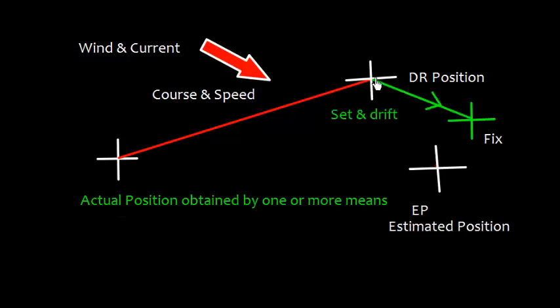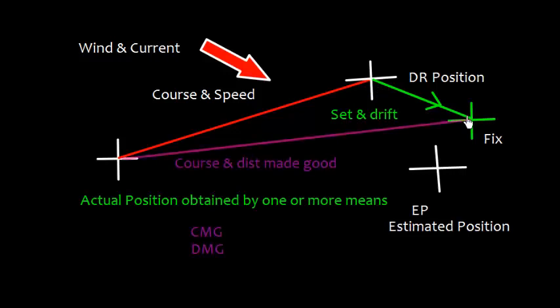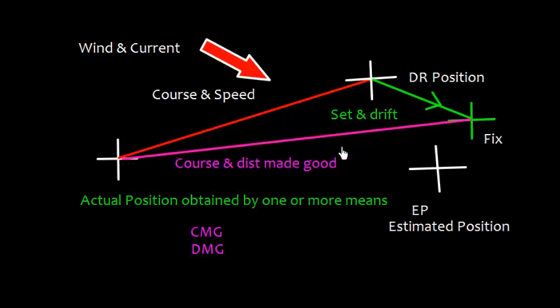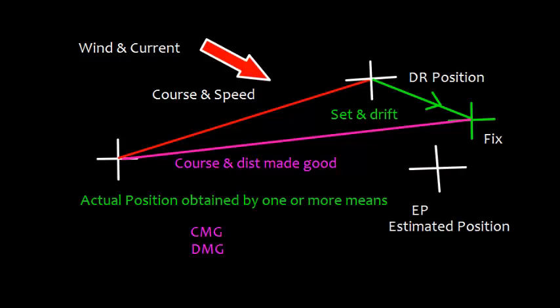That means from DR position to fix position is the effect of current, so we call it set and drift. And from this fix to the next fix, this is called course and distance made good. The course made good can be called CMG, and the distance made good can be abbreviated as DMG.